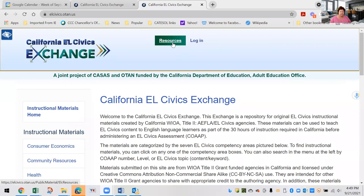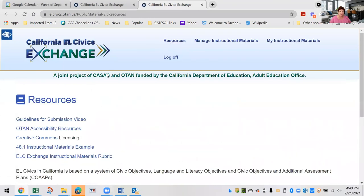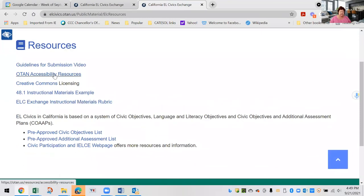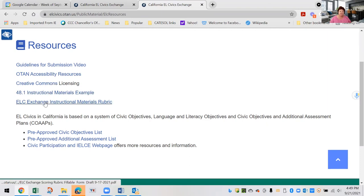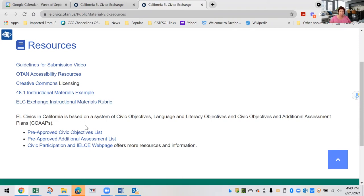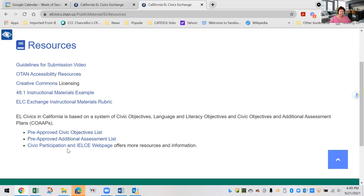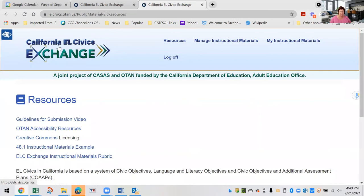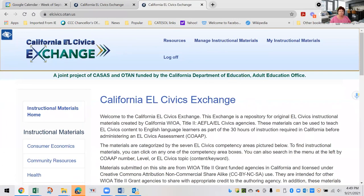One last note: click the resources link at the top of the page. In the resources section, we have several resources on accessibility, licensing, materials examples, EL Civics Exchange materials, and the instructional materials rubric that we follow. If you need more information about civic objectives and the pre-approved item list from CASAS, those are there as well. To go back to the main page, just click Exchange and you're back on the front page.